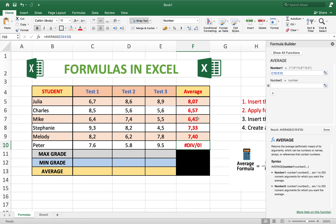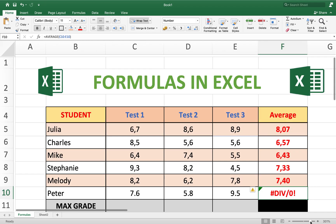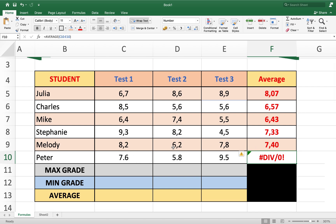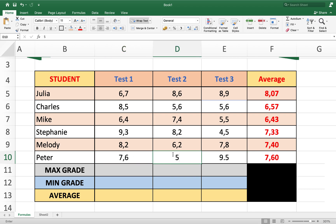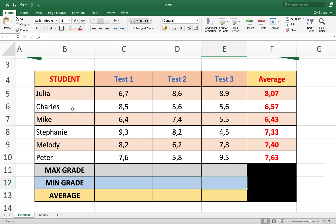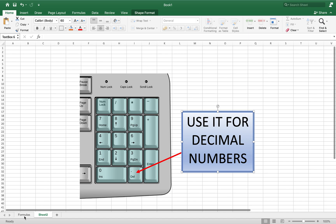We have a problem here — we wrote a point instead of a comma. On this computer the decimal separator is a comma, so it should be 7.6, 5.8, and 9.5. If you're not sure how your computer is set up, the best thing to do is use the numeric keypad. When you use the numpad key it always works — it will always input the correct decimal separator, whether the computer is set up with a point or a comma.